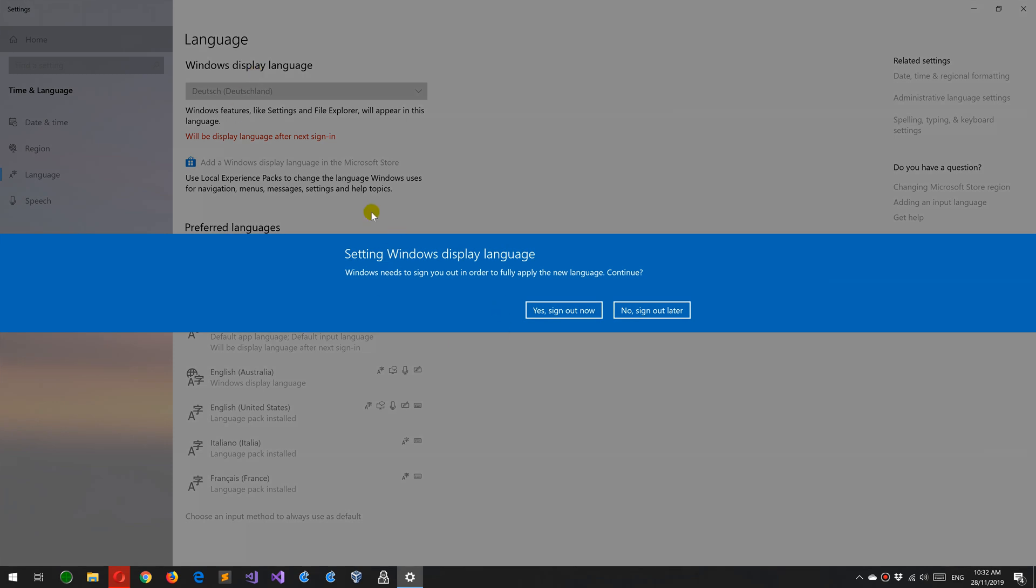You need to sign out and sign back in. So this video will probably cut out. I'll do this now and then come back in a second.